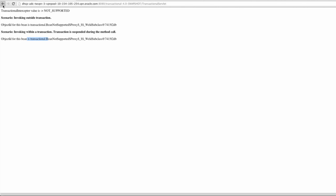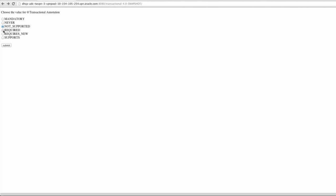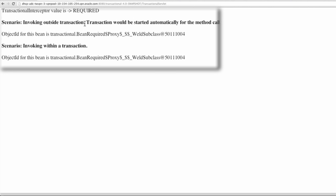If we issue the transaction type required, we see that invoking outside of a transaction will start a transaction, because the transaction type of required indicates that a transaction is required. And if it is invoked within a transaction, that same transaction will continue — a new transaction is not required, it's just required that the managed bean is executed within some transaction, so the calling transaction will be used.